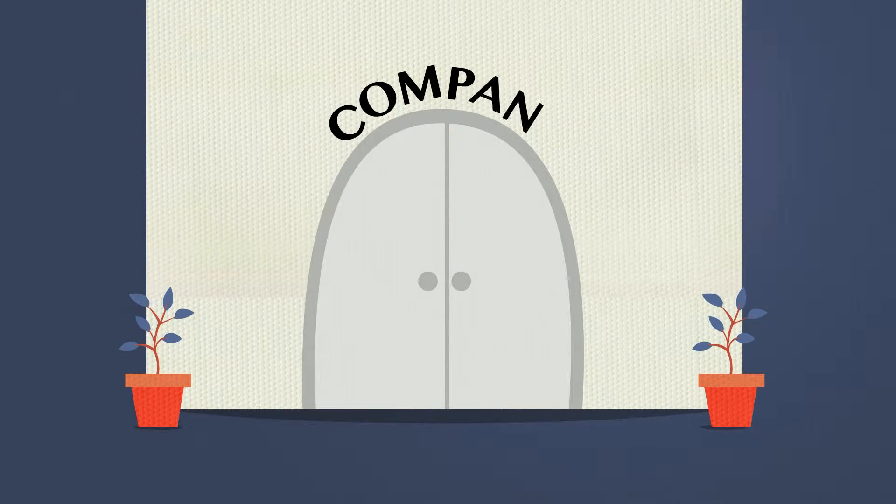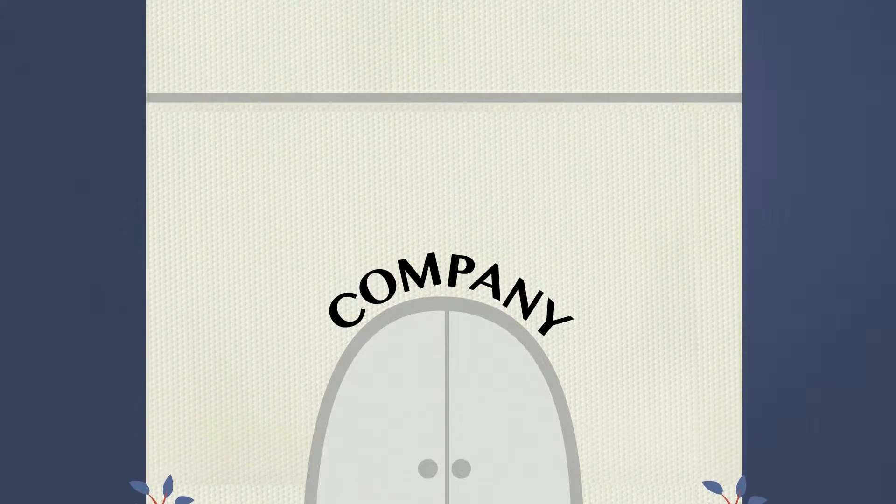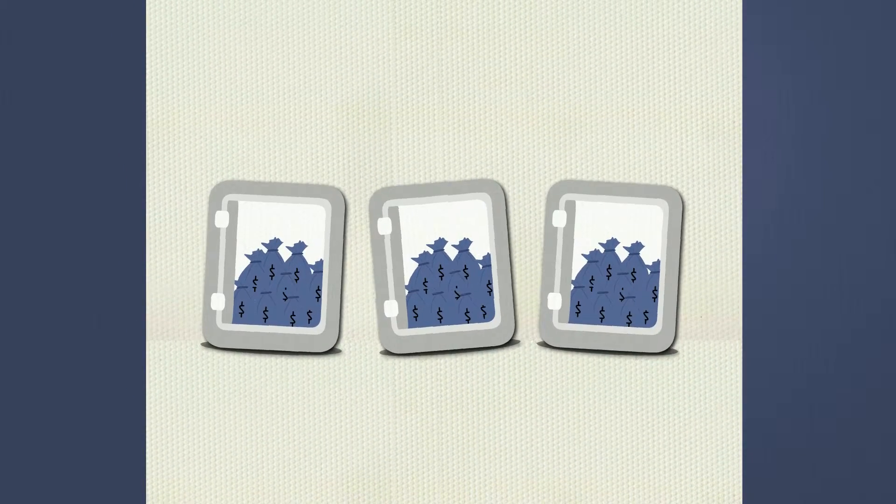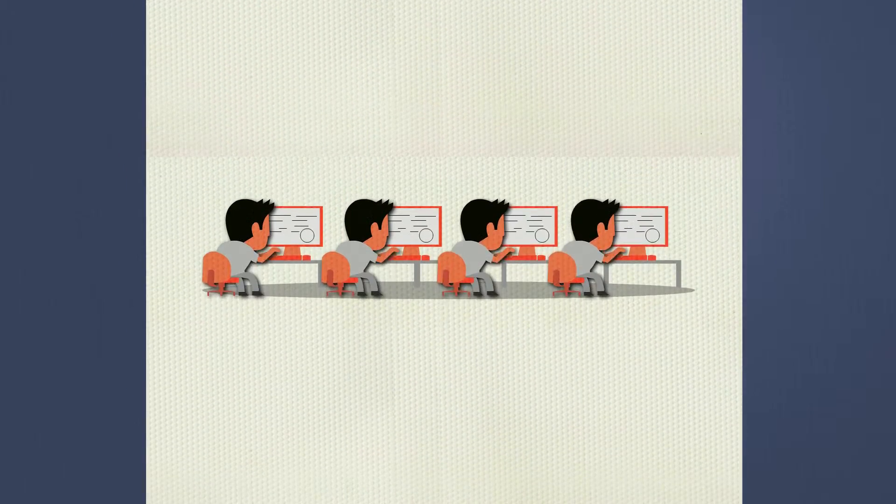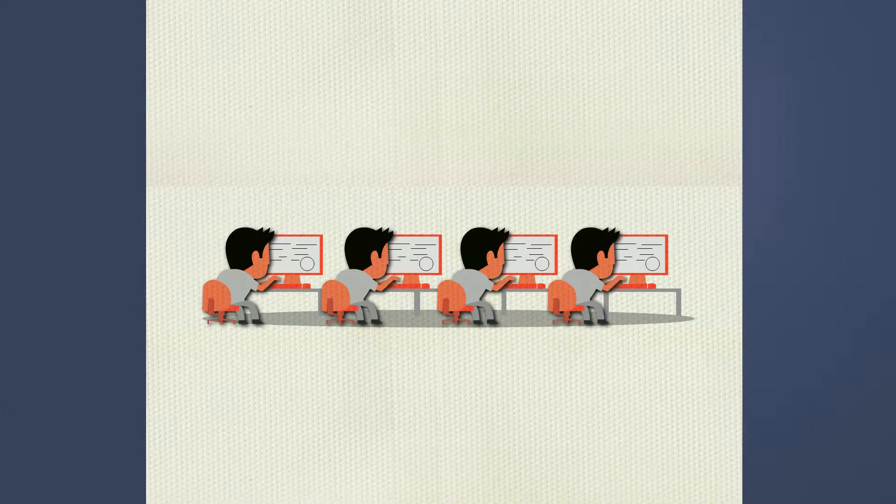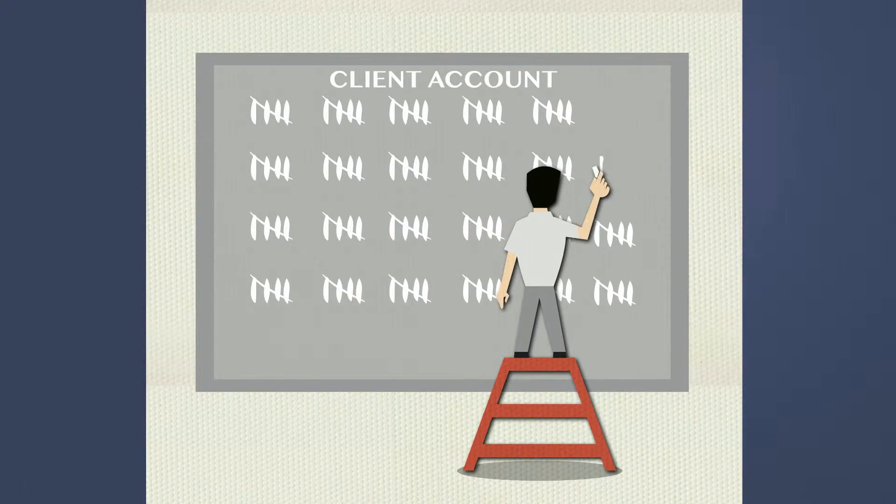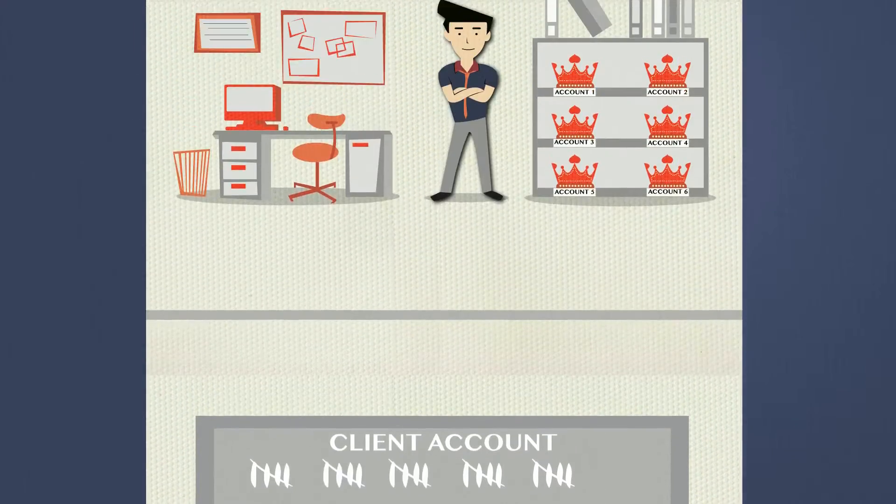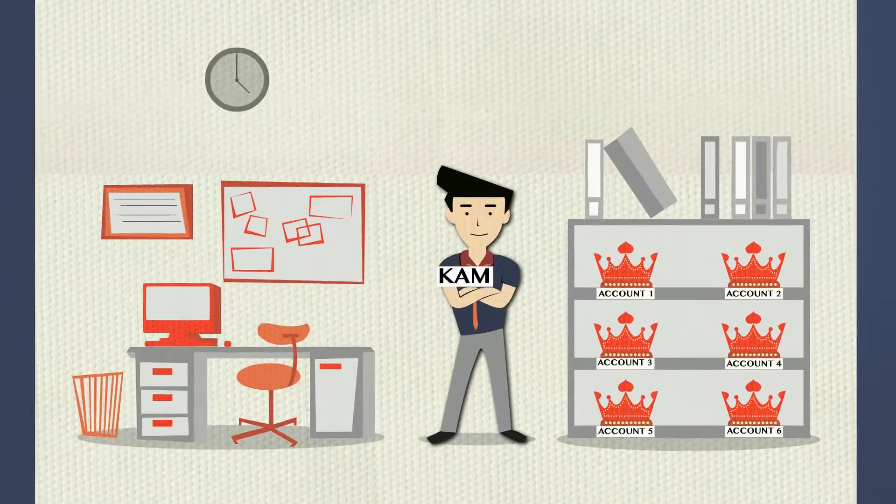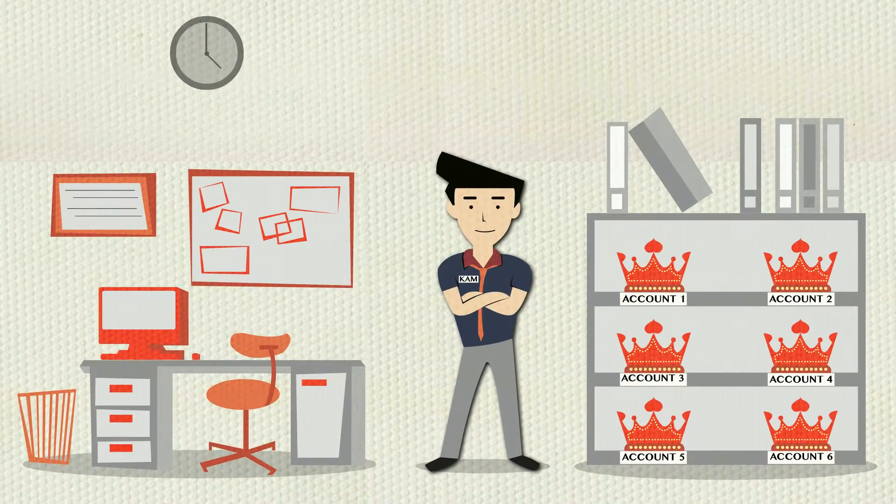So, you work in an organization where deal sizes are large, solutions are complex, and engagements are long-term, and your job is to manage the key accounts.